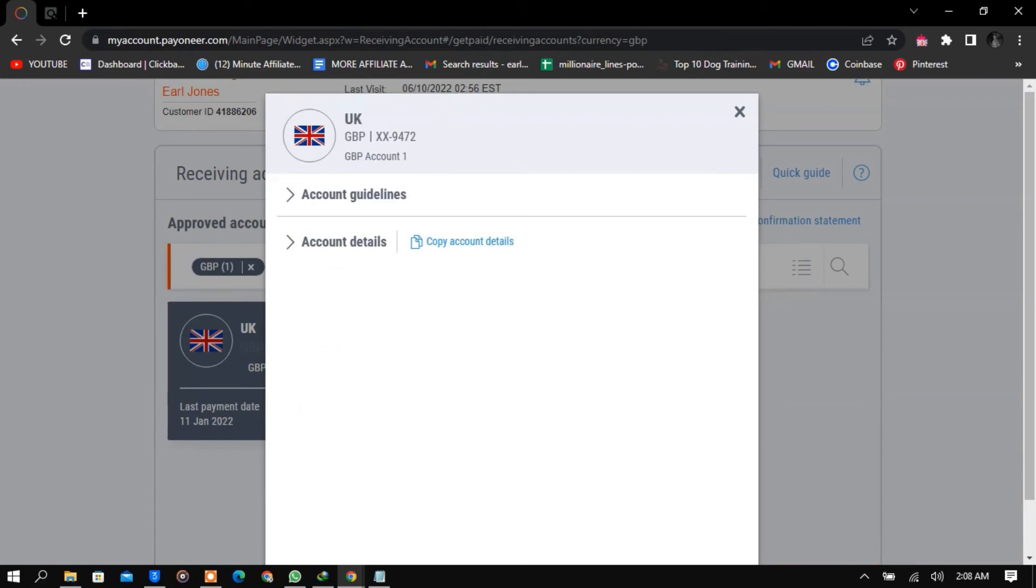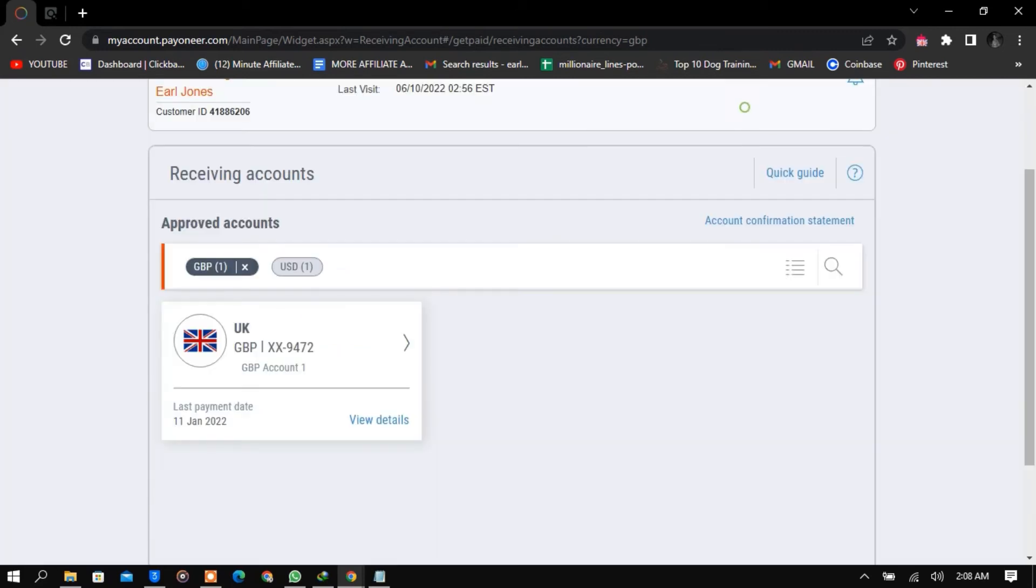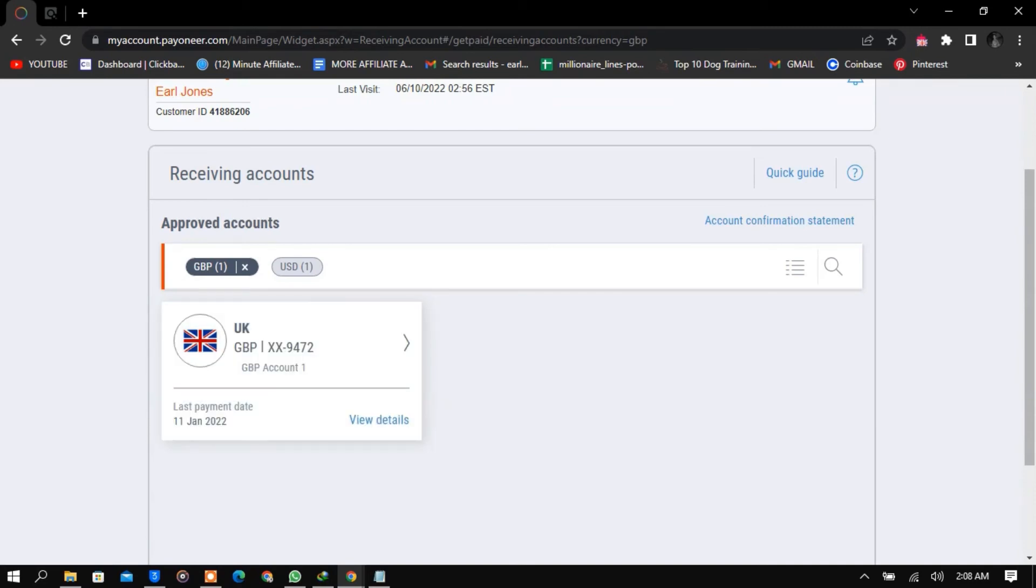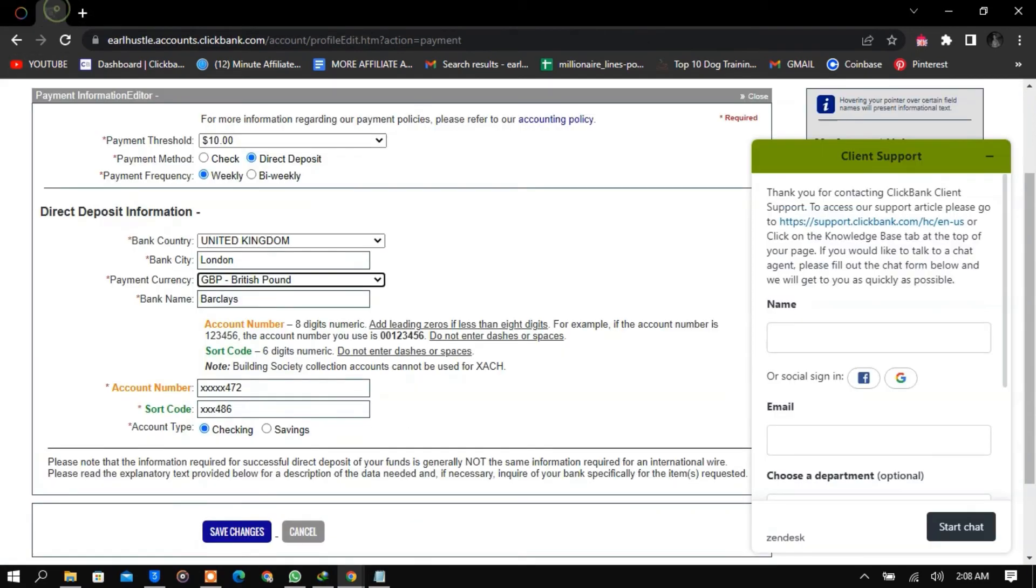If you have any problem, you can DM me on Instagram at Earls Hustle and I'm going to help you out. Notice that creating a ClickBank account is very difficult now because day in, day out, their systems are being updated by people working at ClickBank.